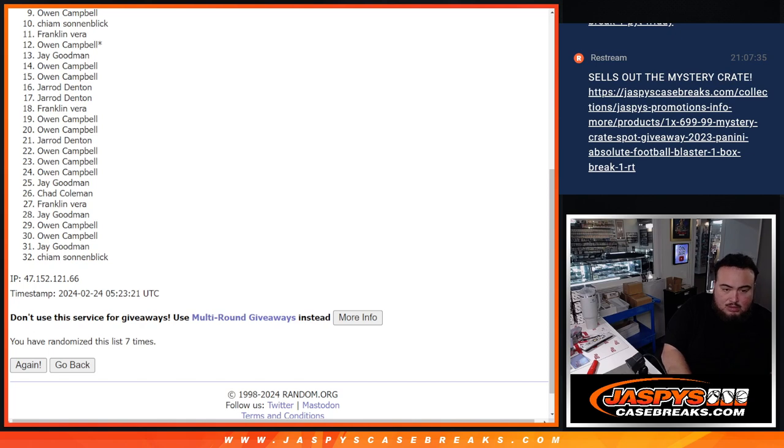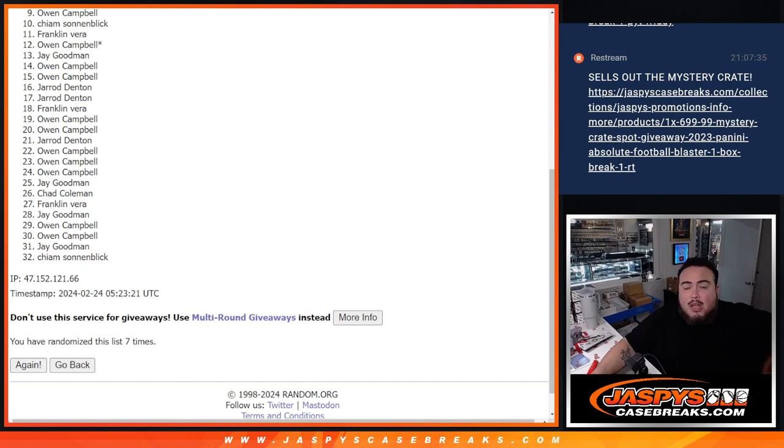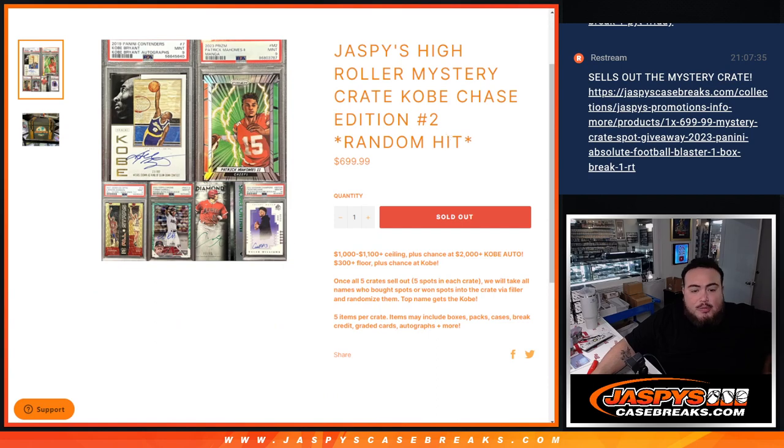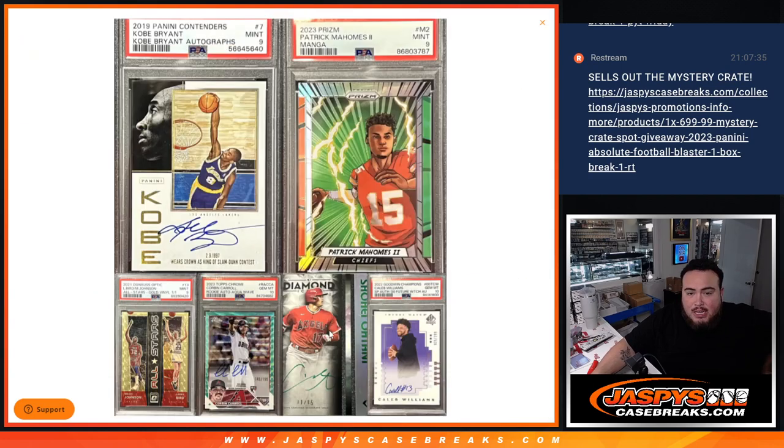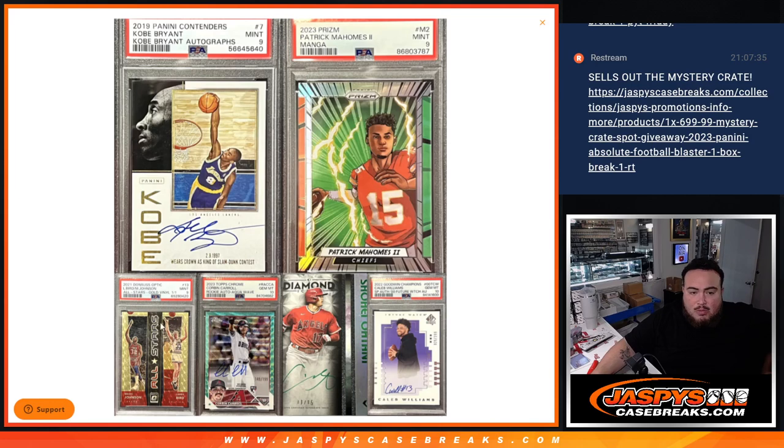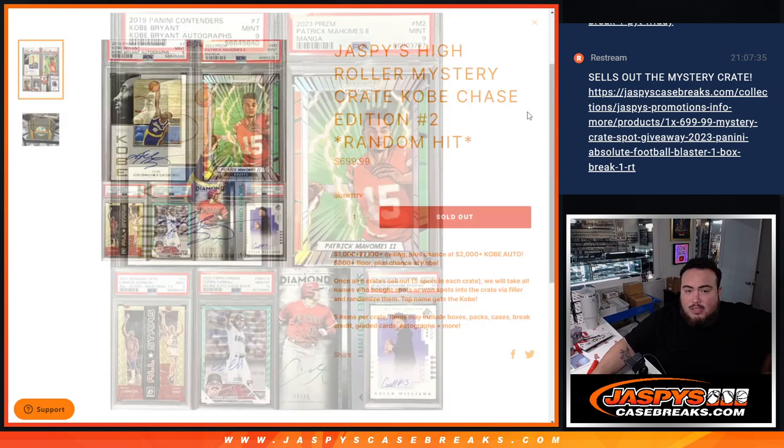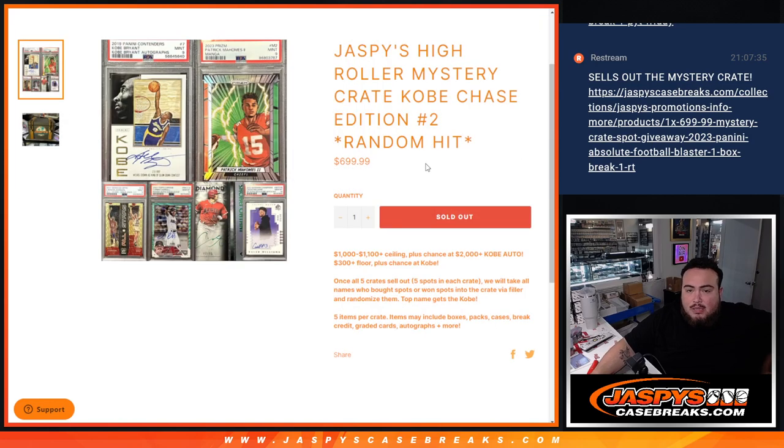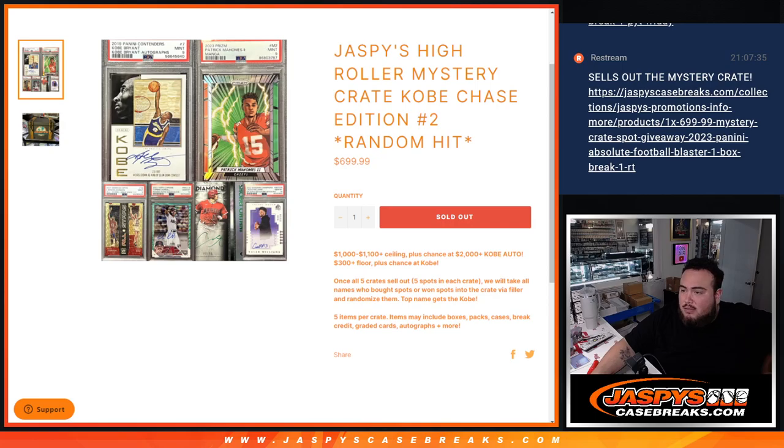Remember, we have a run of five of these, guys. So I'm going to post up number three right now. Like I said, so far, we actually did hit one chaser, which was in the first case. We hit the Caleb Williams, so the Mahomes is still alive, the Shohei, the Corbin Caro, and that 101 Gold Vinyl is still there too as well. So there you go, guys. Coming up next in the break is this video. Thank you.